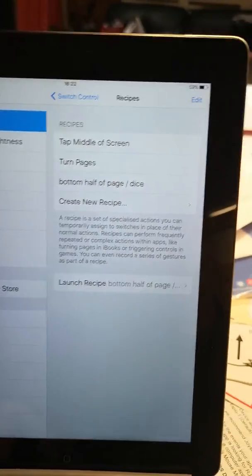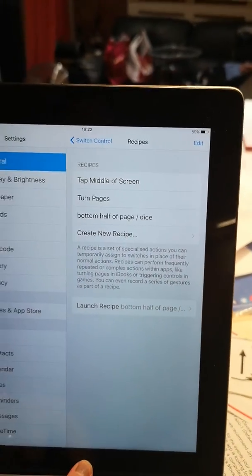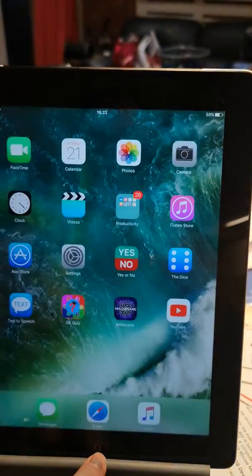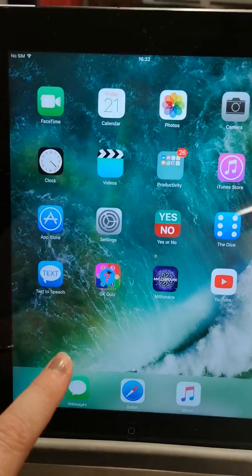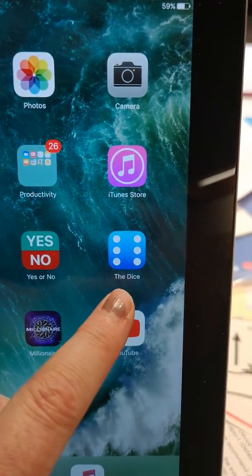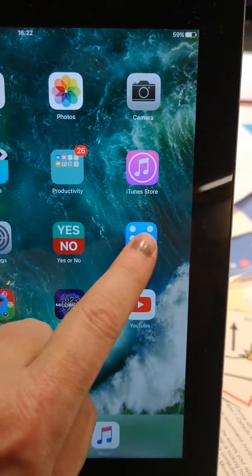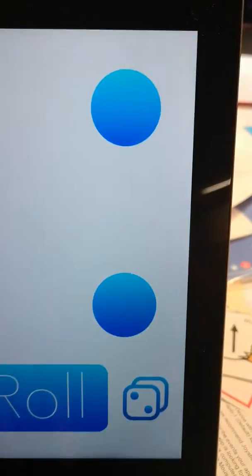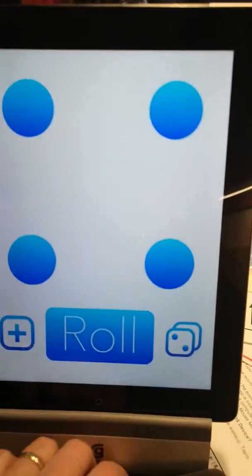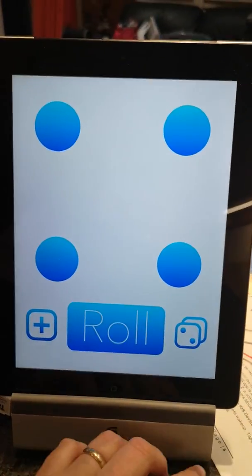And I will show you why. Because I downloaded this app called the Dice. Which we're going to. And there it is.